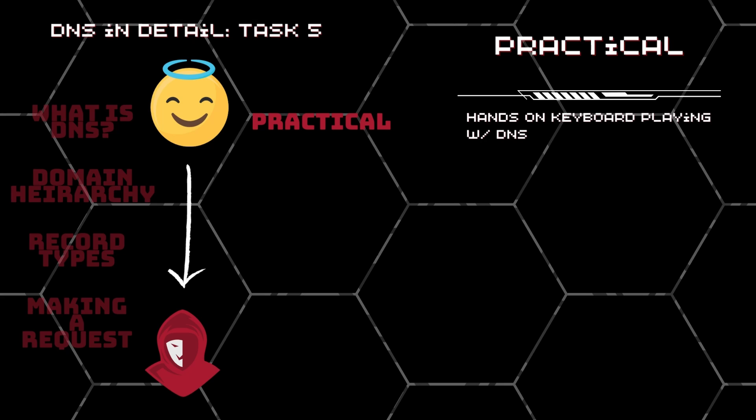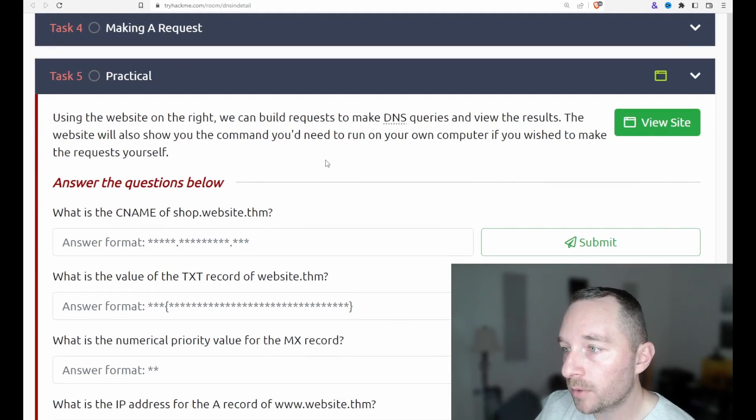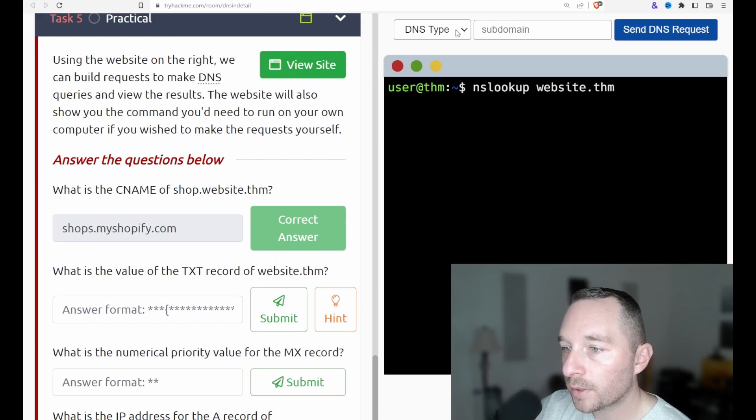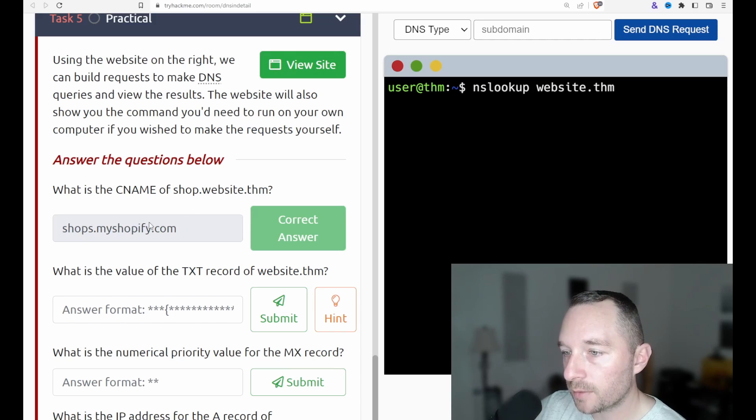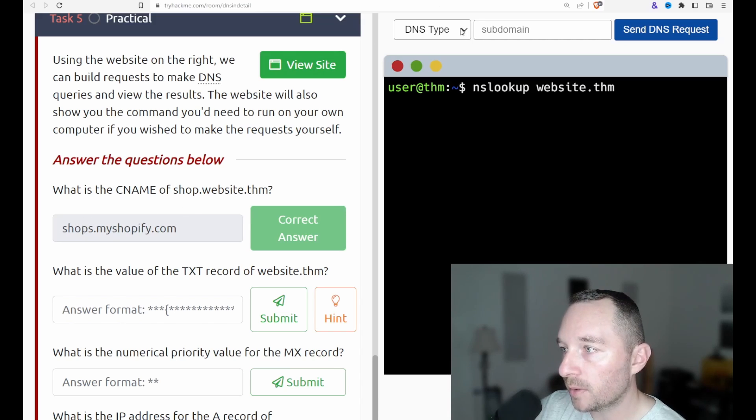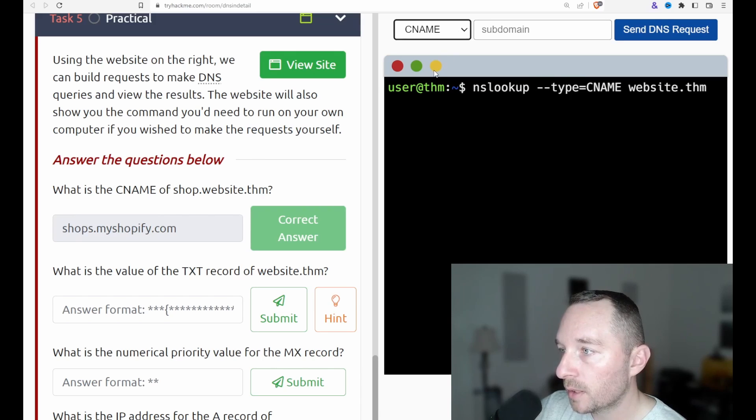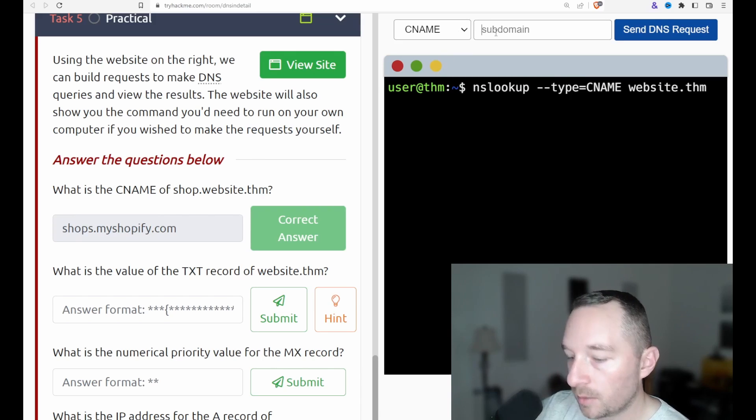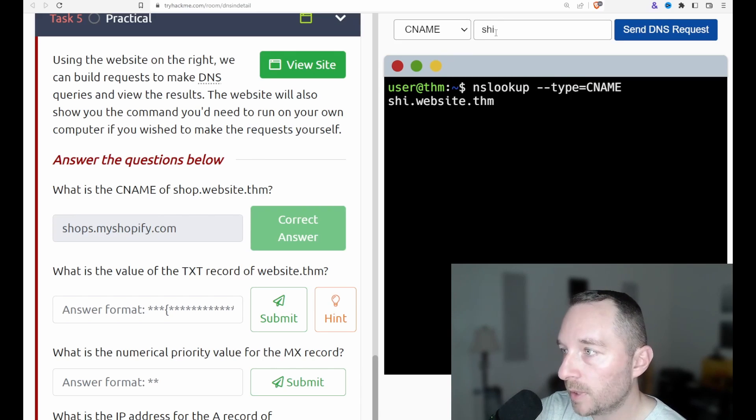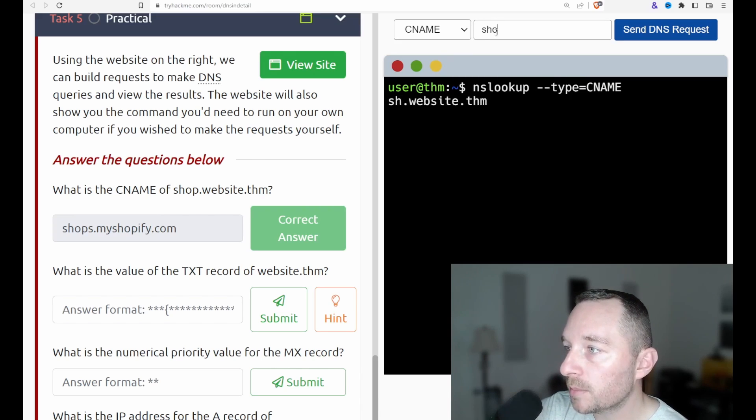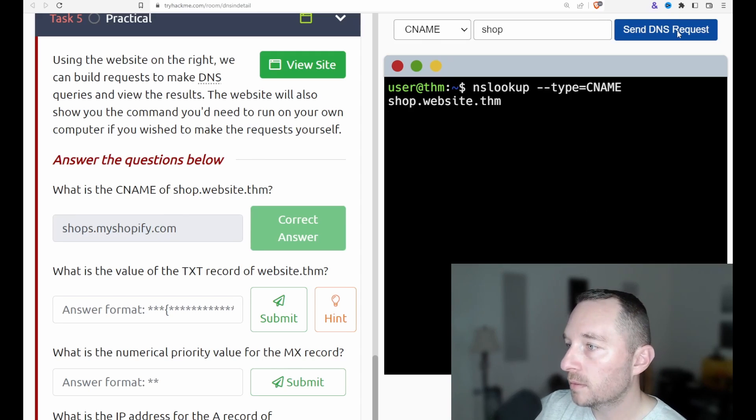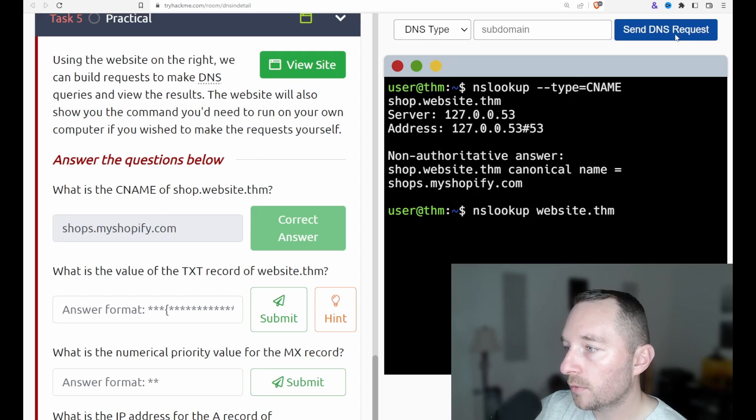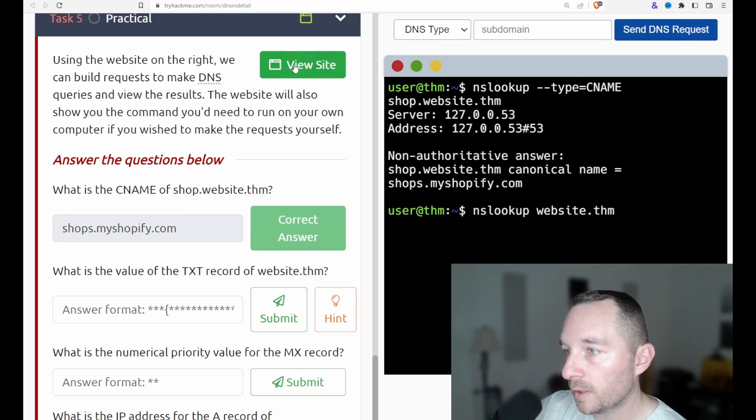Okay. So for the first one here, it wants the CNAME of the shop.website.thm. You see the answers in here already. That's because when I recorded it, I actually wasn't recording it. So we want CNAME and with the subdomain, which is shop. DNS requests, we could hear shops, my shopify.com.